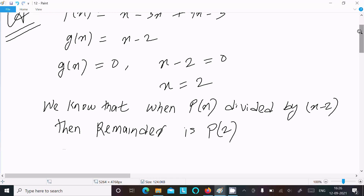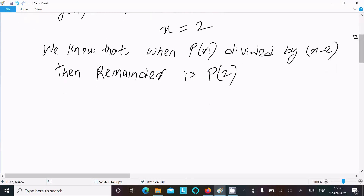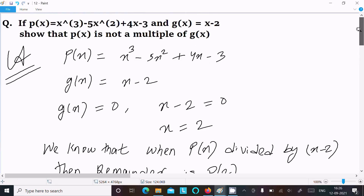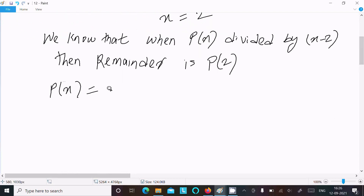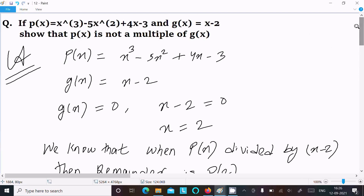So here, p(x) = x³ - 5x² + 4x - 3. We substitute x = 2 to find p(2).